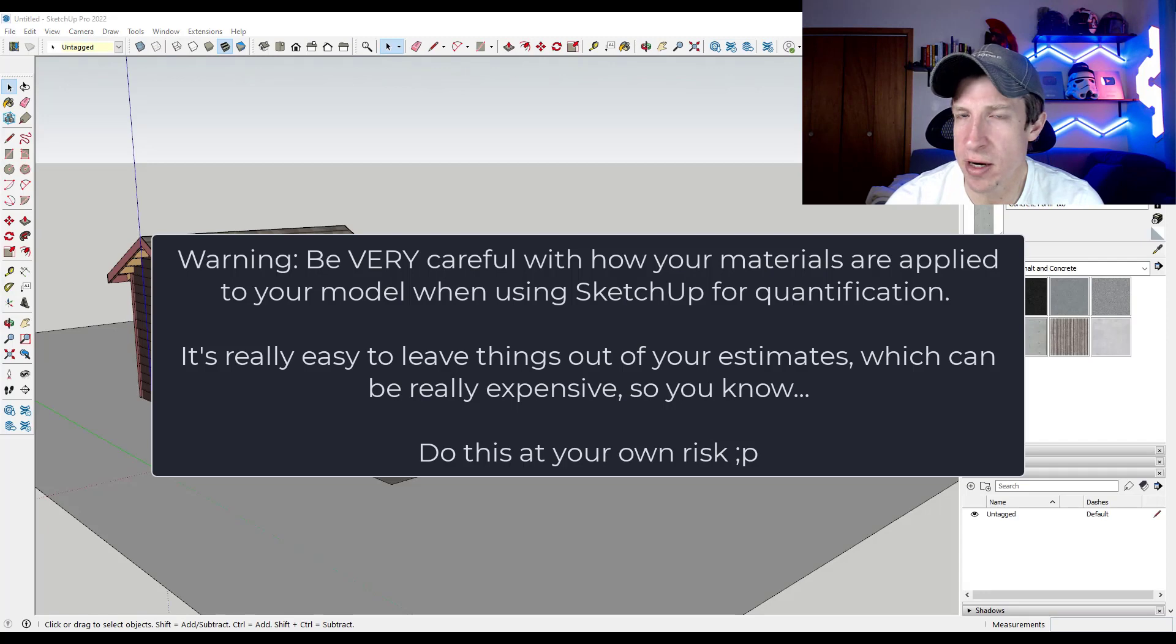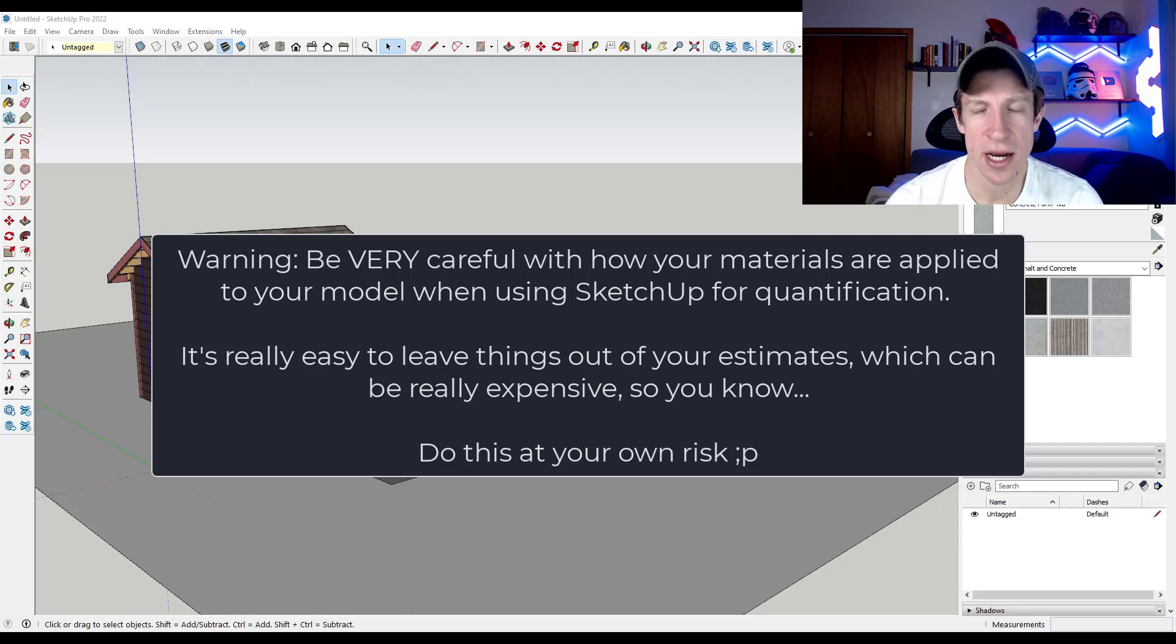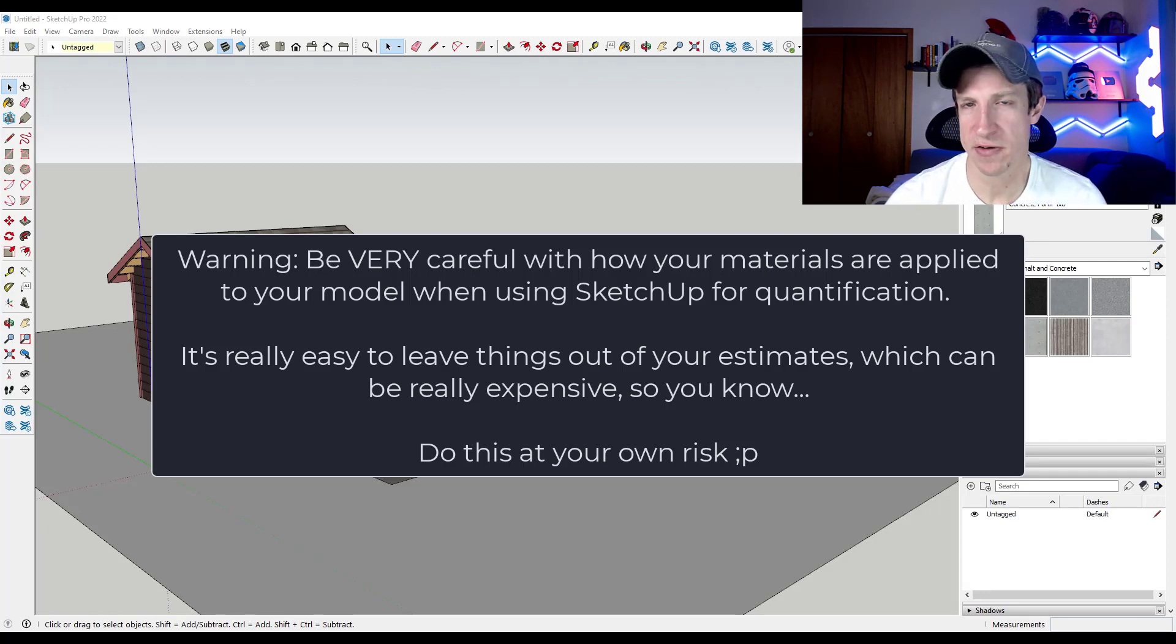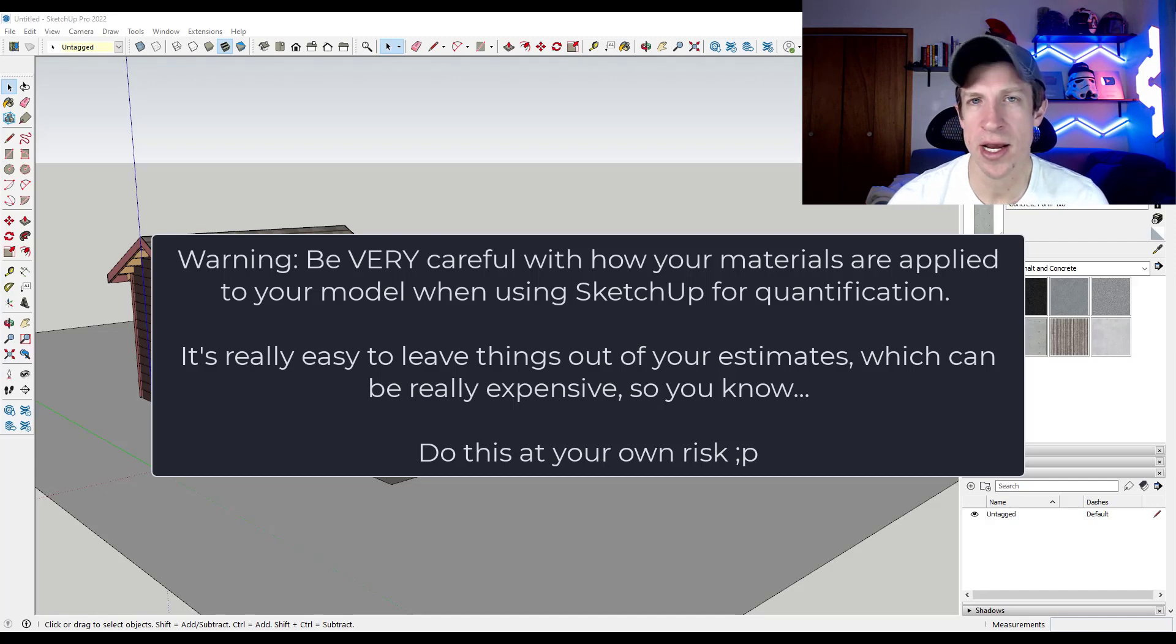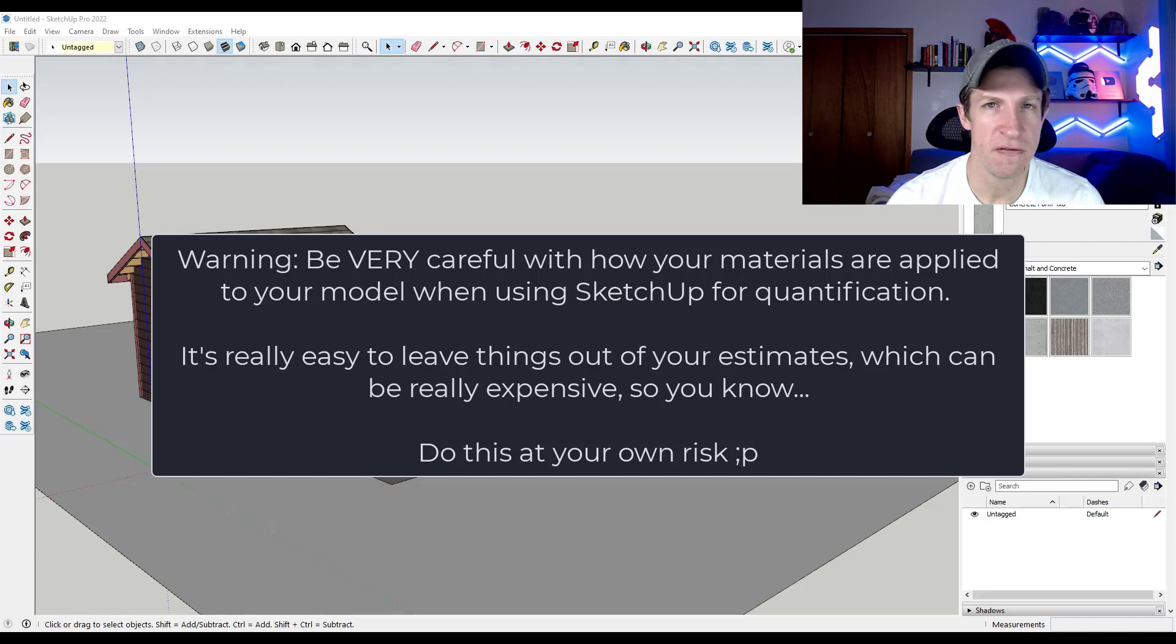So this is the part of the video where I stop and tell you, you need to be very careful about the way you pull quantities out of a SketchUp model. Generally, what we're going to do is use the area of materials inside of a SketchUp model to figure out how much area of an object there actually is.